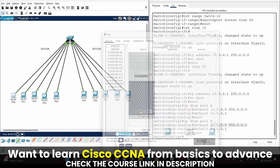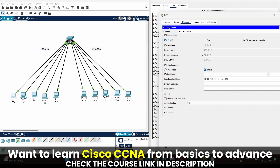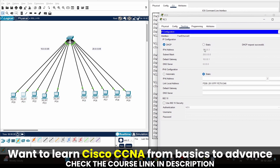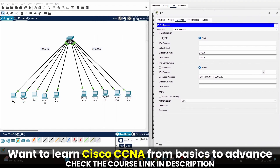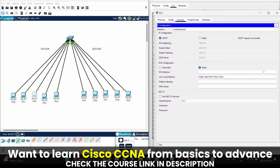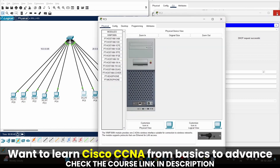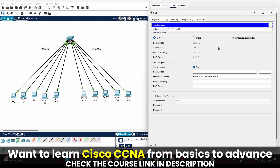Let's go back to the computers to do the live practical. I am selecting the first computer — go to Desktop, IP Configuration, select DHCP. You can see I am getting the IP address 10.0.0.2. On the second computer, let's go to DHCP — it gets the next IP address 10.0.0.3. All computers on the first network receive IPs from the first DHCP pool. Now for the computers on the second network — going to Desktop, IP Configuration, DHCP — I am receiving an IP address from the 20.0.0.0 network.